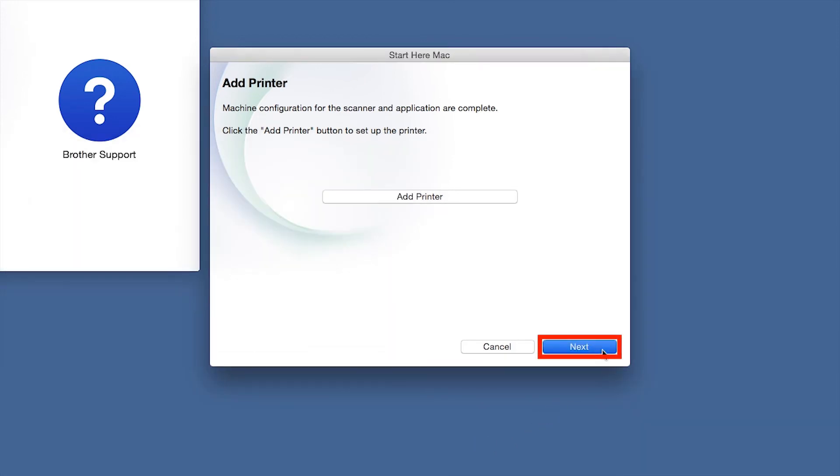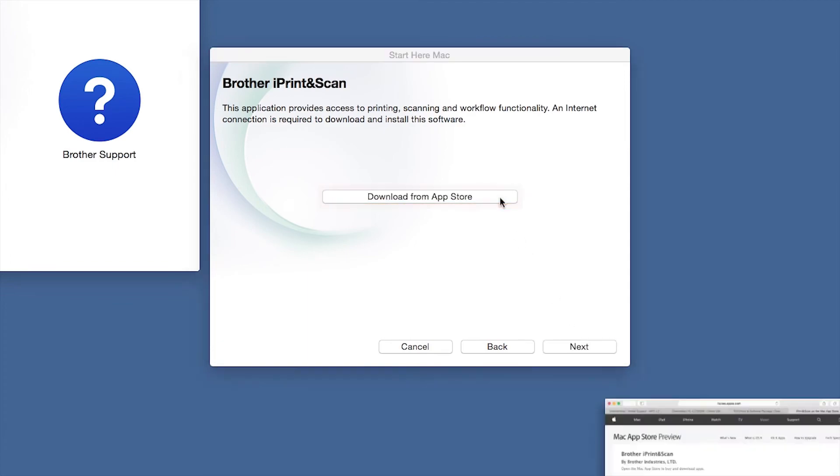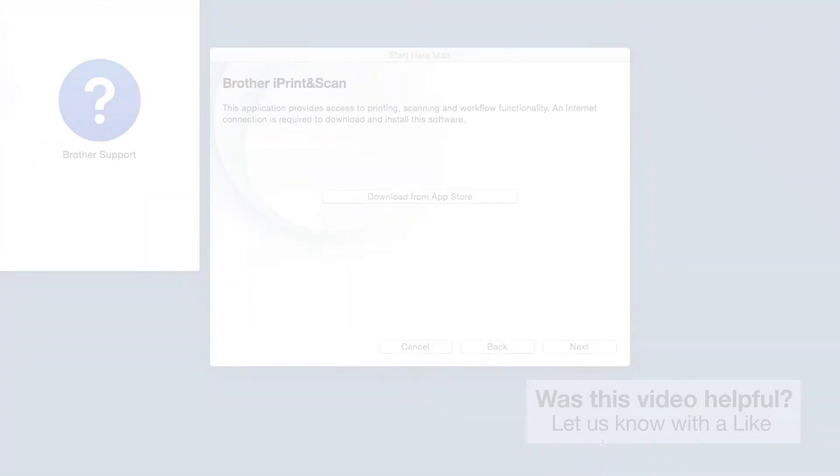Click Next. When prompted, download the iPrint & Scan application from the App Store. You will need this app for advanced printing, scanning, and workflow functions.